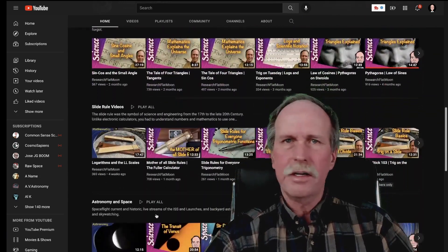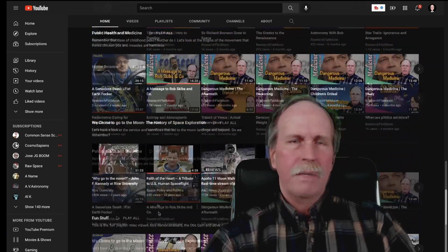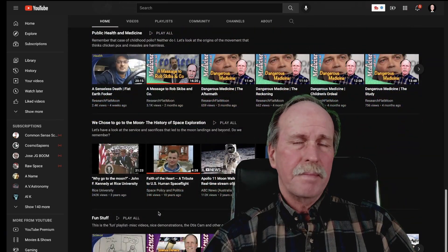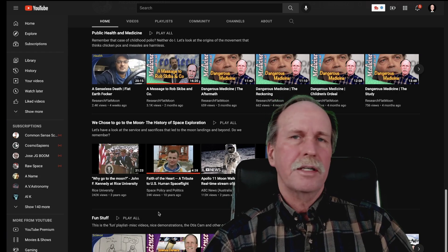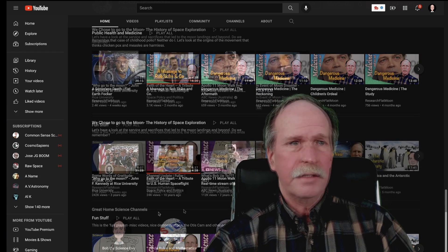There are only a few playlists and I think you'll find them interesting. One that's coming up that you might like is something called We Choose to Go to the Moon, and it's going to be the history of space travel.